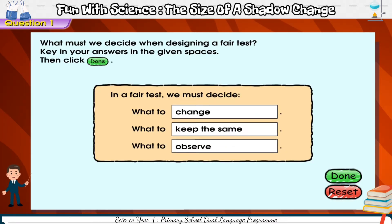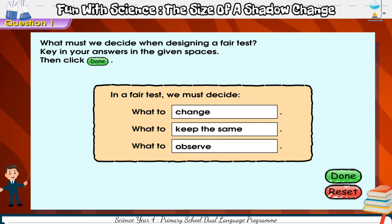In a fair test, we must decide what to change, what to keep the same, and what to observe.